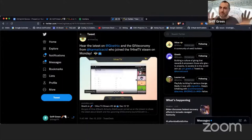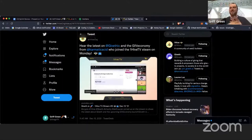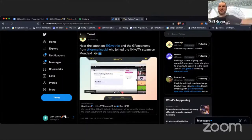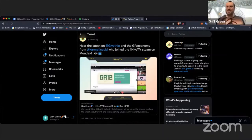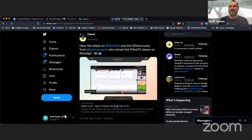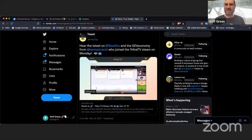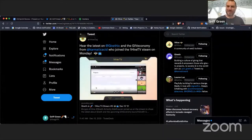The other big news is that Giveth is actually going to launch a token around Christmas, and the Trusted Seed is all going to get an airdrop — a little Christmas present from the Giveth community to the Trusted Seed. That's very exciting, and with that I'll pass it to Tam.